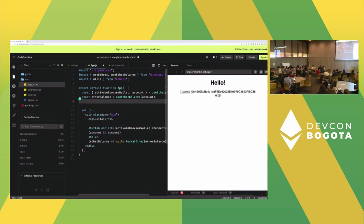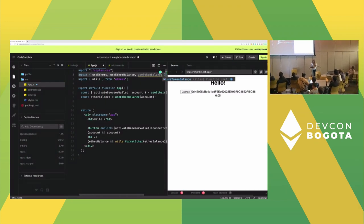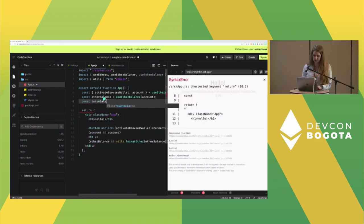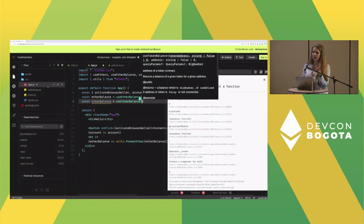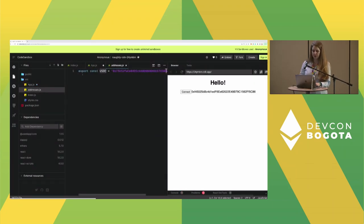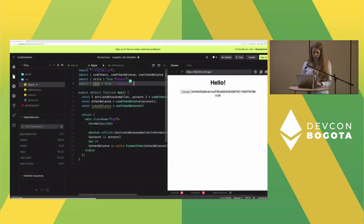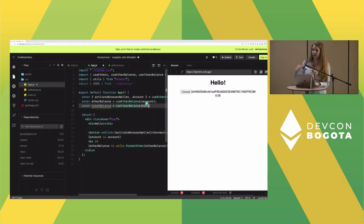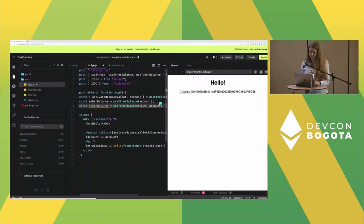Let's display the Goerli USDC balance of my account — it's probably zero. Import useTokenBalance from @usedapp/core. Call it passing the USDC address (imported from addresses.js) as the first argument and the account address as the second. Then display this balance as a string.